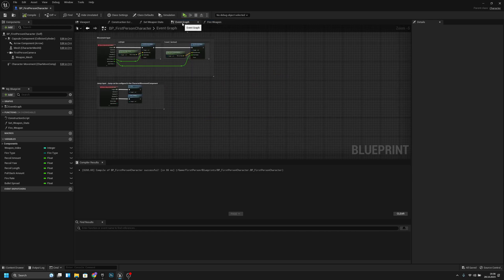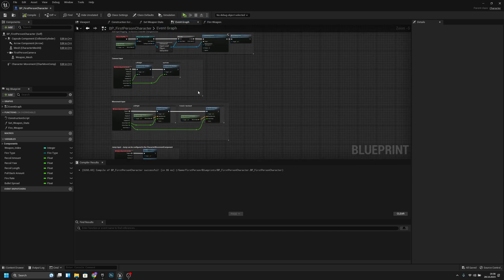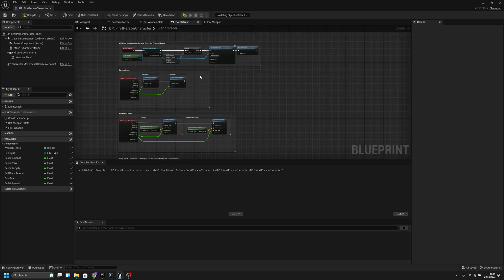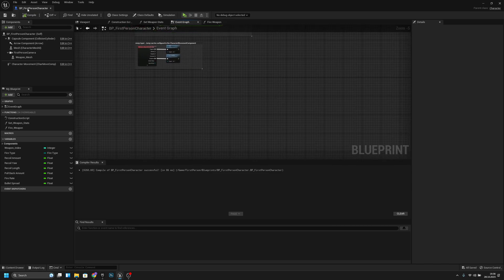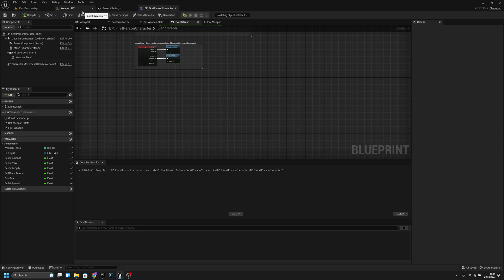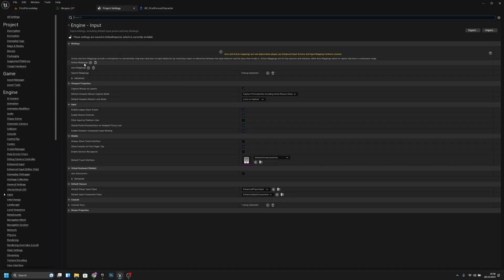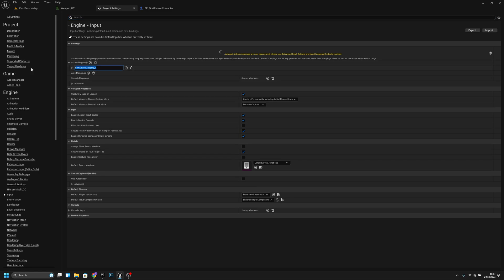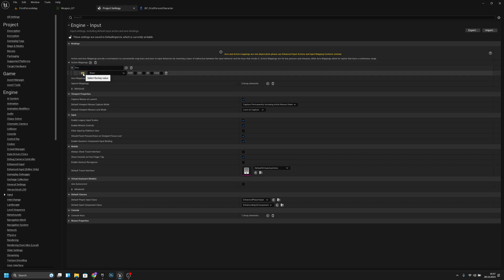Now if we go to the event graph and add a new input here — actually let's go to the project settings. Now let's go to the input here and add a new action mapping. The action mapping should be called fire, maybe fire or shoot or whatever. I will make it a left mouse button like this.